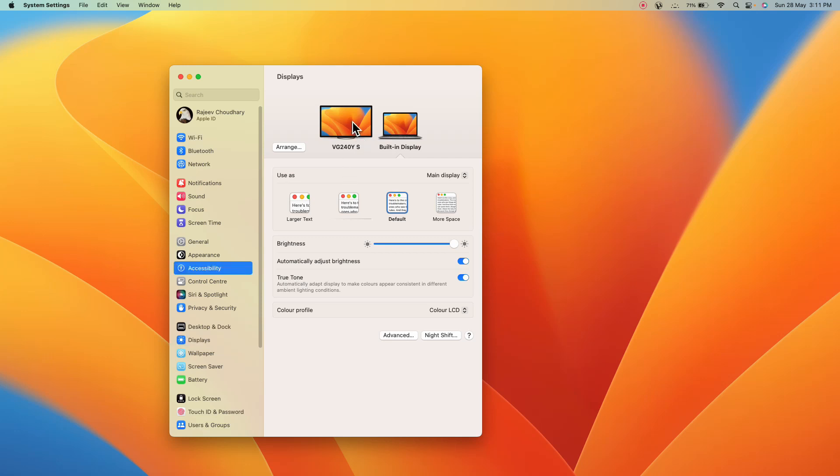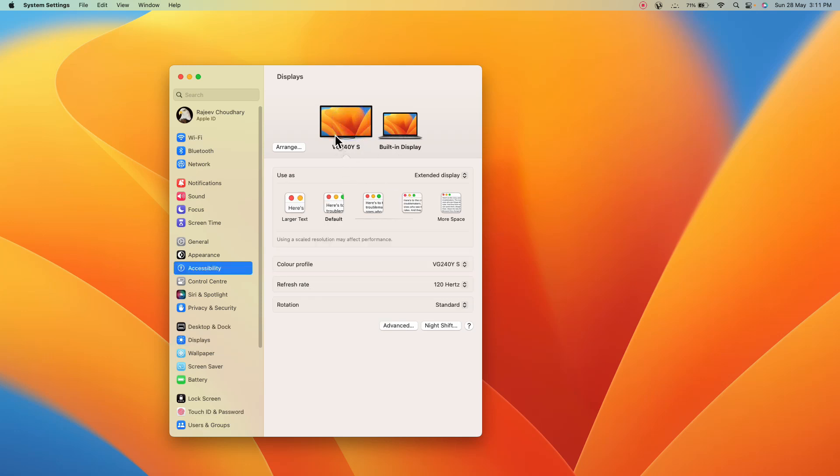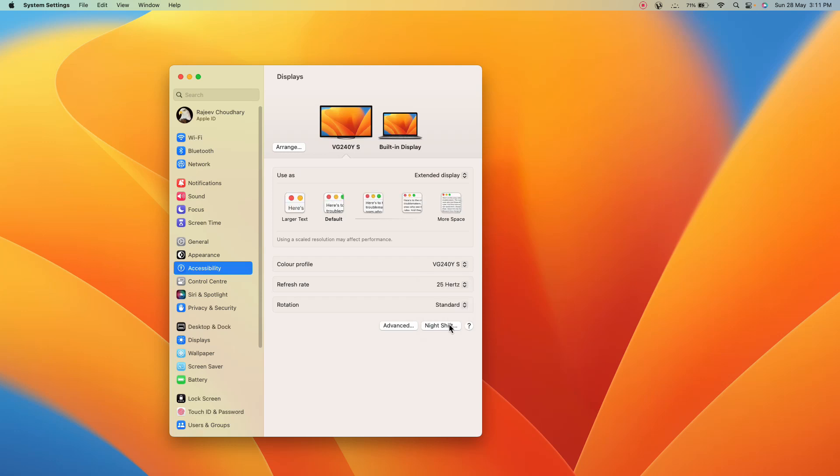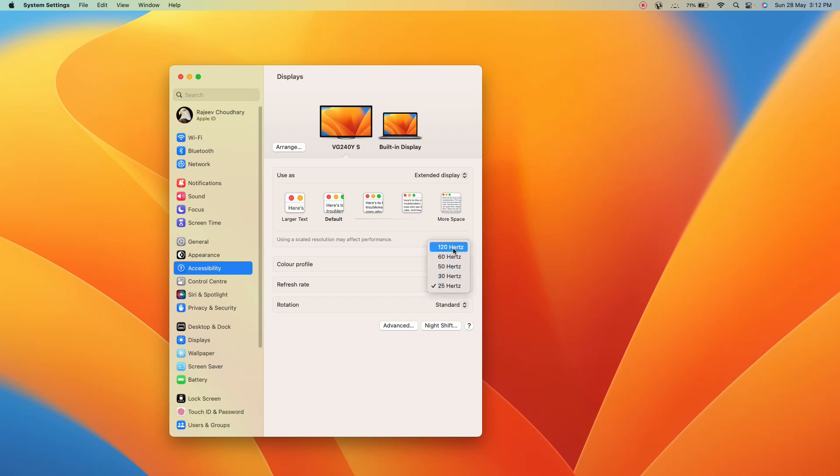So what we can do, we can select the external monitor and here we can select the hertz. If I select the 25 hertz you'll notice now what will happen. My mouse will start getting laggy, it's now working not properly. So what I can do, I can increase once again the hertz and now you're gonna see it will work definitely really nicely and smoothly.